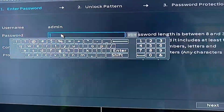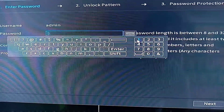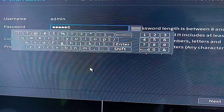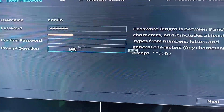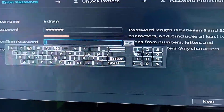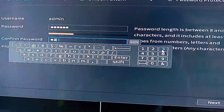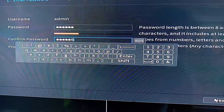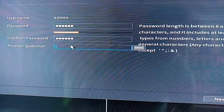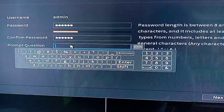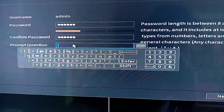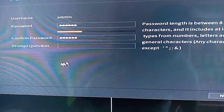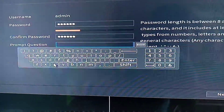I'm going to input a temporary password here — let's say 123456 — and confirm the password: 123456. For the prompt question, I'll enter 'CCTV'.